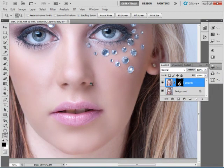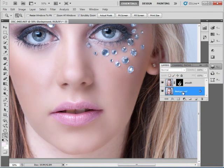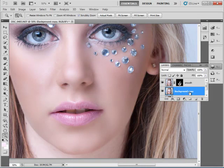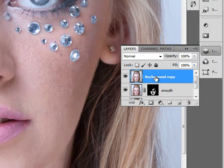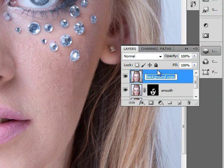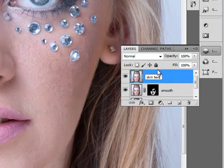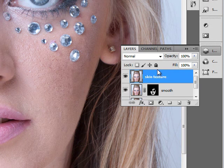We don't want to leave that too blurred — we want to add a little bit of realism back. We'll do that by duplicating the background layer with Ctrl+J, or right-click, Duplicate Layer. We'll rename this to Skin Texture.